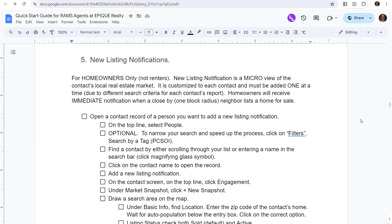In this video, we're going to talk about what a new listing notification is and how to set it up in Lofty. This is a super powerful way to give market information that's very specific to your homeowners, the information they want to know. This is only for homeowners and not for renters.